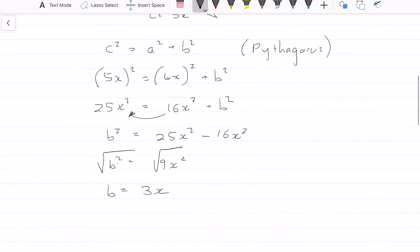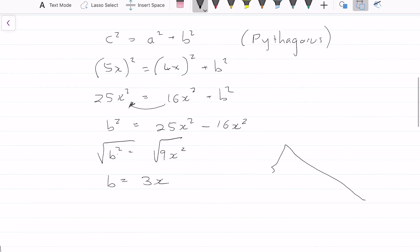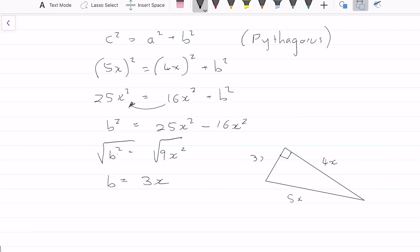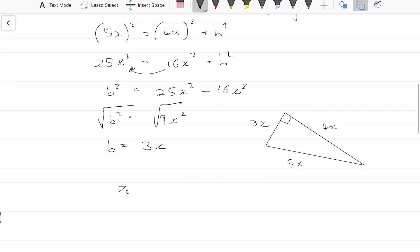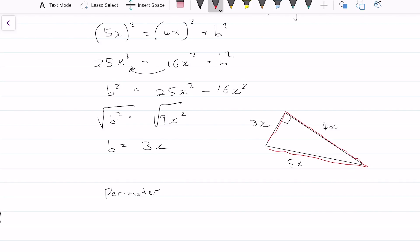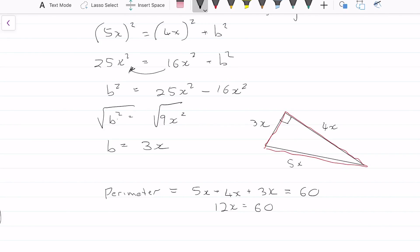We can redraw this triangle where we now know the sides are 5x, 4x, and 3x. We need to solve for x given that the perimeter equals 60. The perimeter is the sum of all sides around the shape, so: perimeter equals 5x plus 4x plus 3x, and the perimeter is also equal to 60. Adding: 12x equals 60, so x equals 5. We have finally found the value of x.